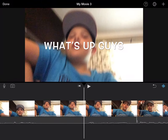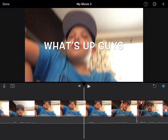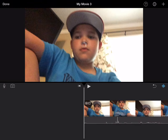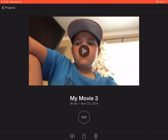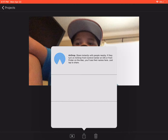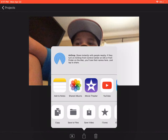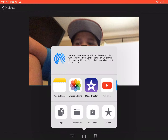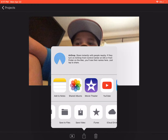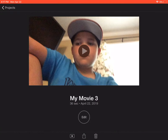Then you can just press 'Done' — top left corner, press Done. Then you can press that thing with the box and the arrow pointing up. Press that, then press 'Save to Videos' right there. I'm not going to do it because I don't really want that video, but you press 'Save to Videos'.